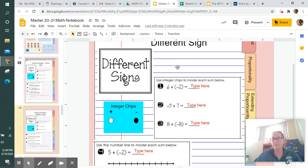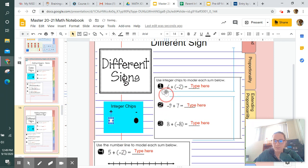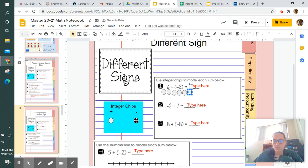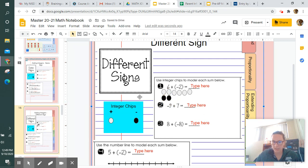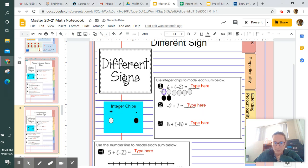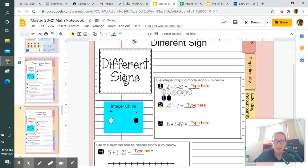We're going to start off with the integer chips. Our first question says six plus negative two. We're going to add six positive integer chips because our first number is positive six: one, two, three, four, five, and six. Then our second number is negative two, so below that we put two negatives: one and two. A positive and a negative cancel each other out, so I'm going to draw a line through a positive and its matching negative.